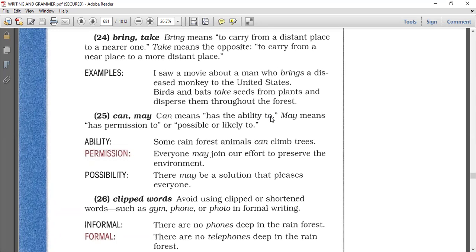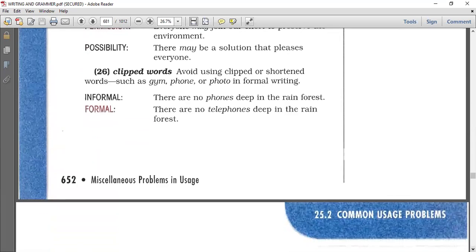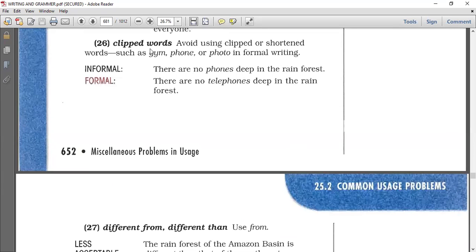Number twenty-five: can and may. 'Can' means has the ability to — 'Ali can lift the heavy tip' means he has the ability to do it. 'May' means has permission to, or possible or likely to — 'you may go home,' 'there may be a solution.' May expresses possibility or likelihood.